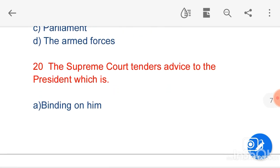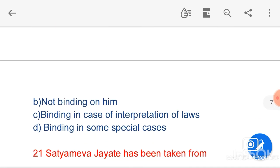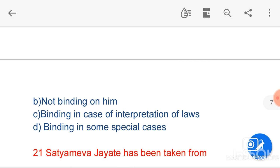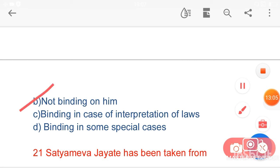The next question is: the Supreme Court tenders advice to the President, which is — option A, binding on him; option B, not binding on him; option C, binding in case of interpretation of laws; option D, binding in some special cases. The correct answer is option B, not binding on him.